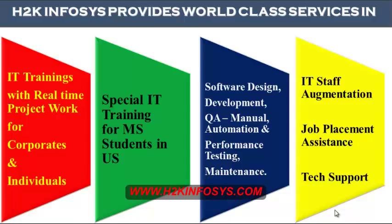Special IT training for MS students in the United States, software design, development, QA manual and automation, performance testing and maintenance, IT staff augmentation, job placement assistance and tech support.